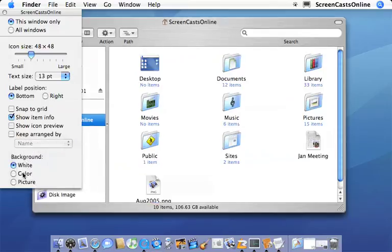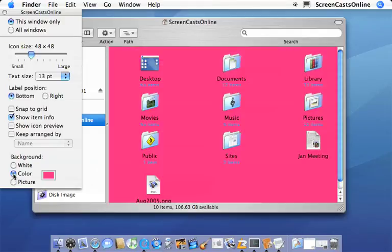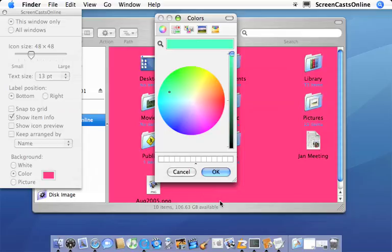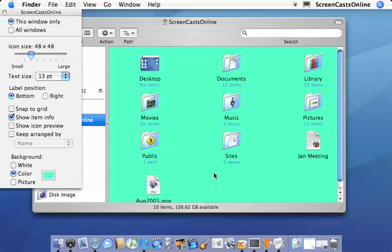Yeah, another option you have is to actually change the background of the view. So for instance, here we have a default white background. You can actually select color and that's quite bright pink, but you can click on this panel here and use the color wheel to find another color. So if we want a light green. Okay, or if we want...